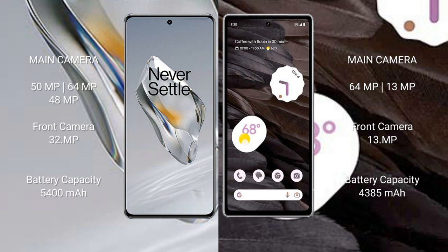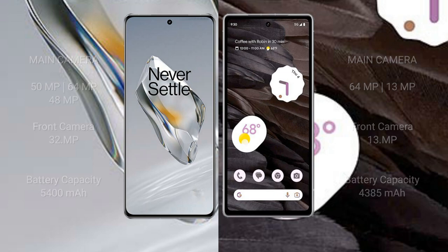OnePlus 12 has a 5400mAh battery with 100W fast charging support. Google Pixel 7a has a 4385mAh battery with 18W fast charging support.